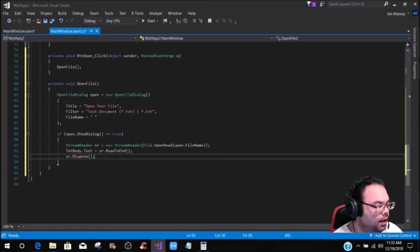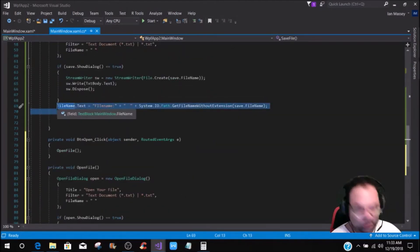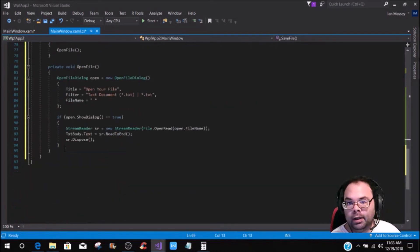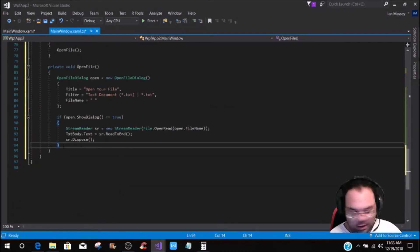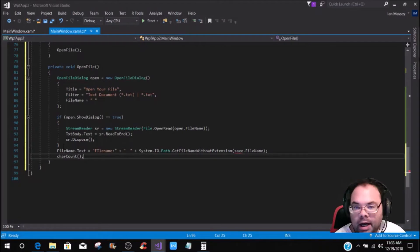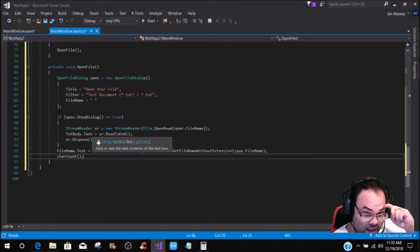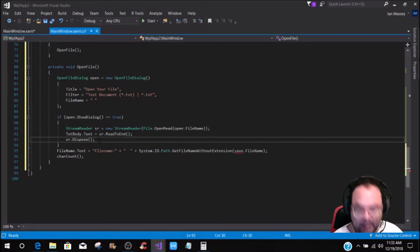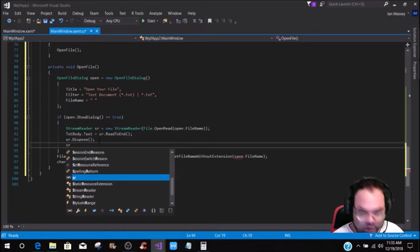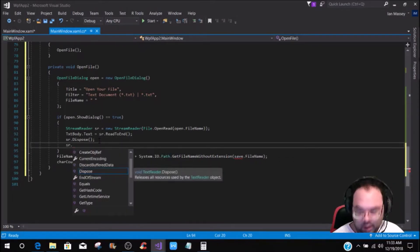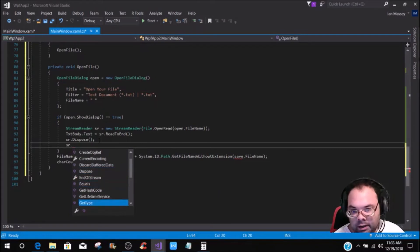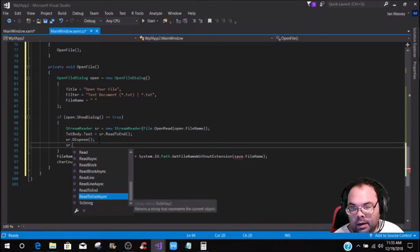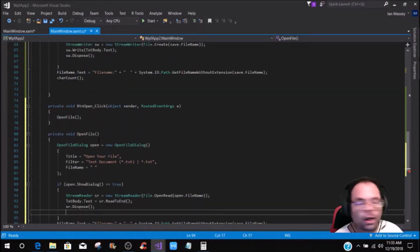So sr, before we get into that, we need to put in our txtbody.txt equals, and then this is going to be sr.read to end, and then it's going to be the sr.dispose, like so. And then what we did in the save file here, you can just copy and paste that, so it gives you the file name of the character count whenever you open it. And then we need to, I believe, do sr.... And then let's come down, and... Yeah, that is it on that part right there.